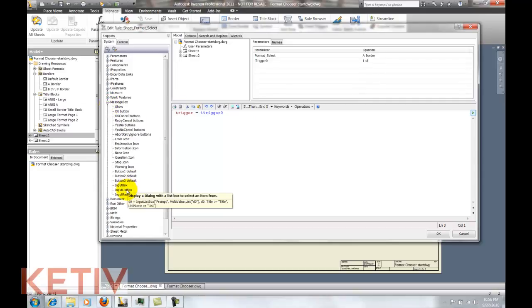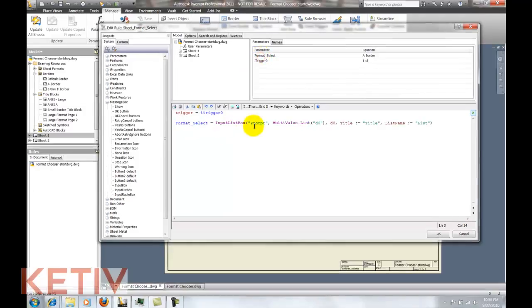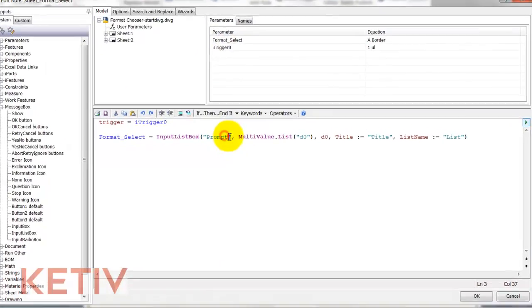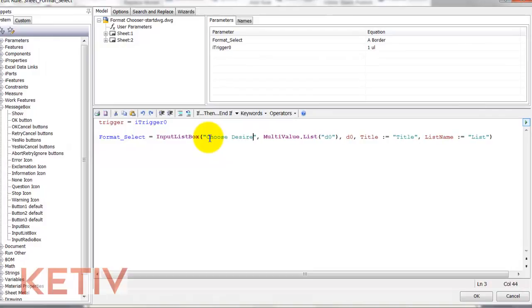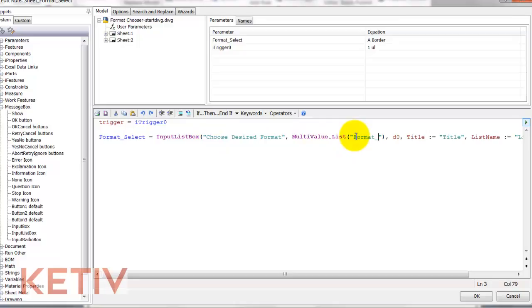Next I'll go to my snippet section and in the message box area I'll click on input box. Then I'll fill in the blanks and basically say when I choose a value from format select, the dialog box will ask me to choose my desired format.